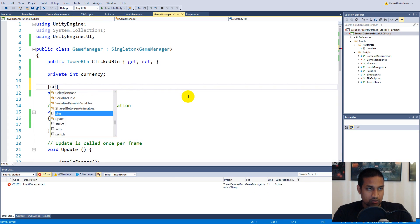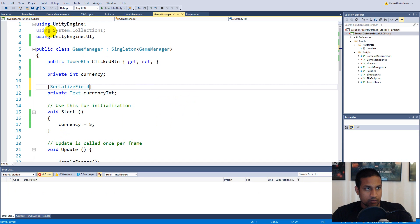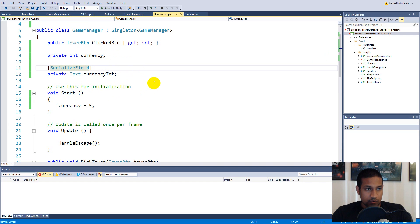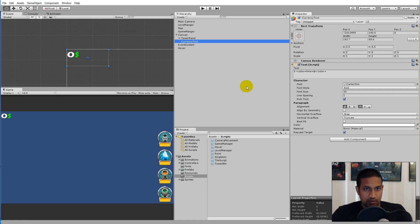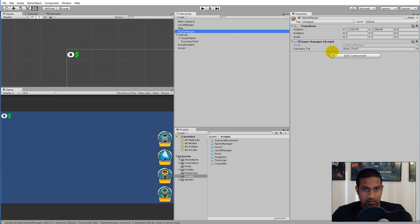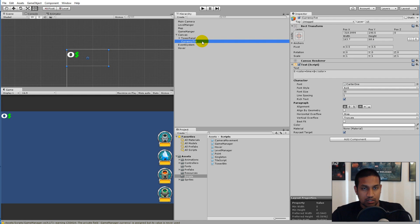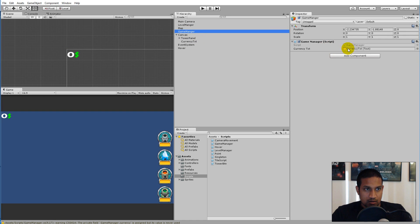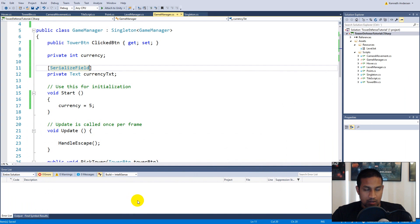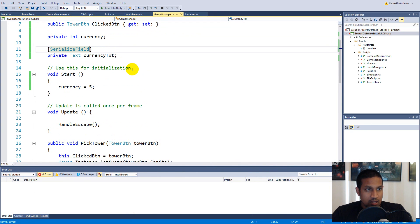Add the SerializeField attribute so it's visible in the editor, then save. Back in Unity, go to the Game Manager component — you'll see the currency text slot. Drag the currency text object onto it. Let's also rename it to the same 'txt' naming convention.